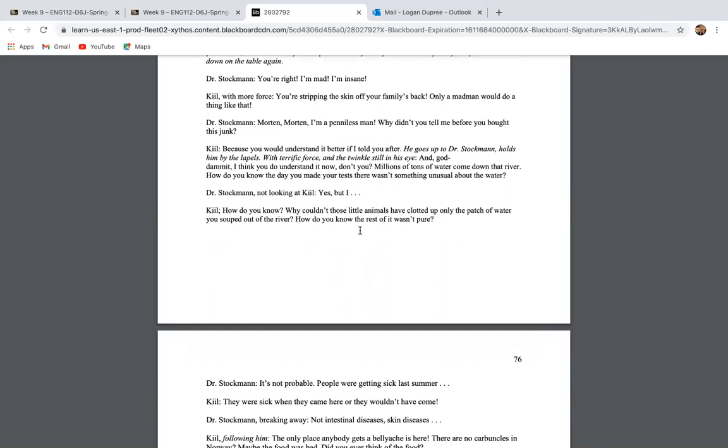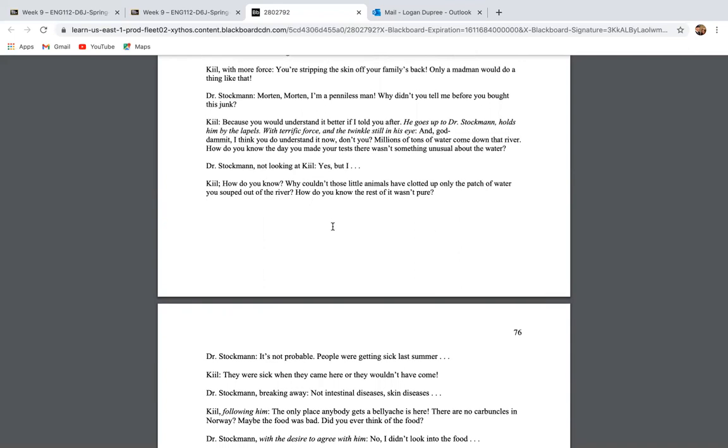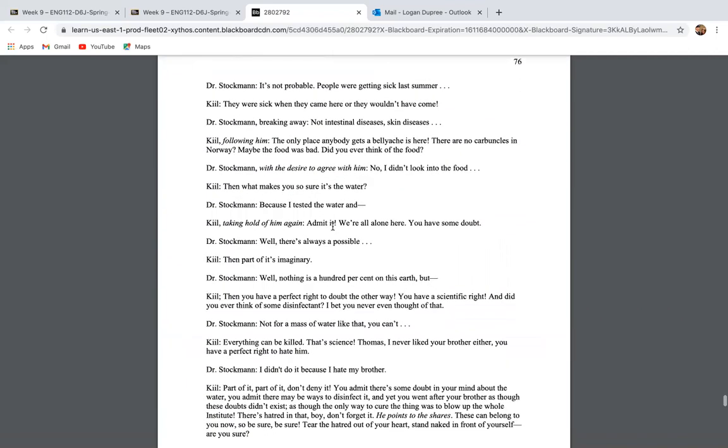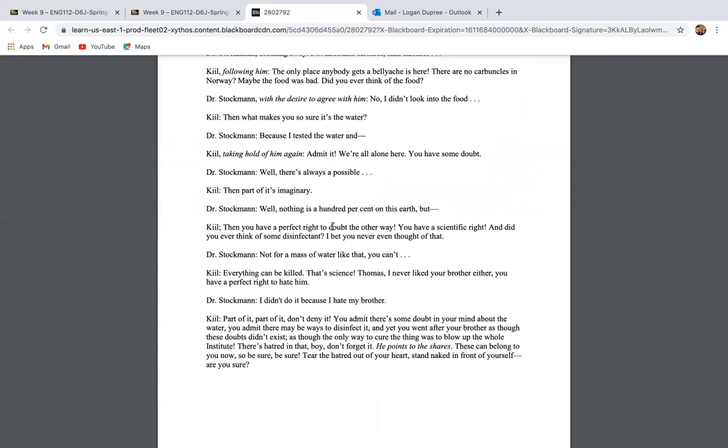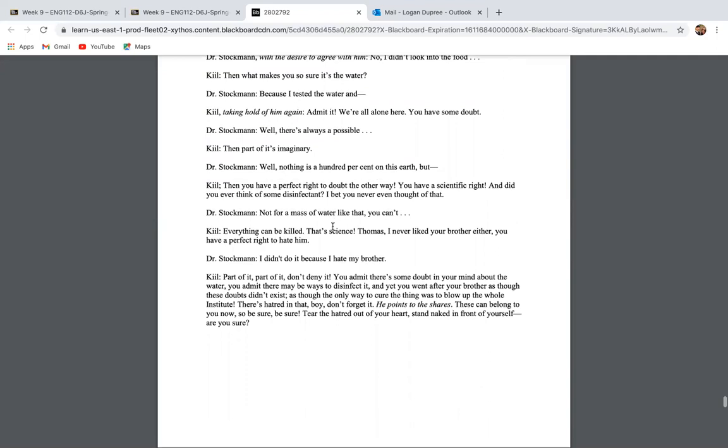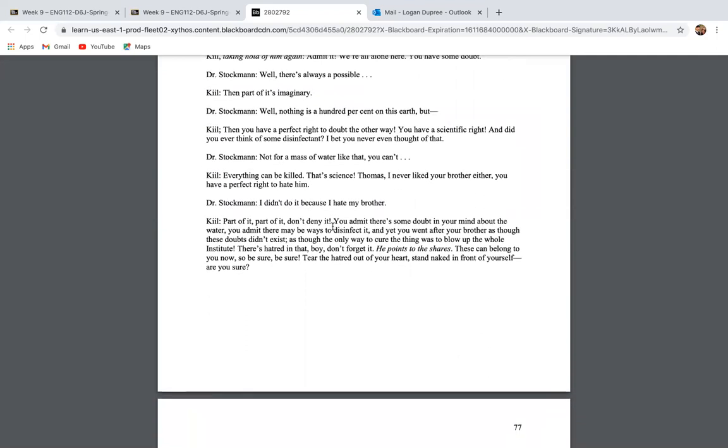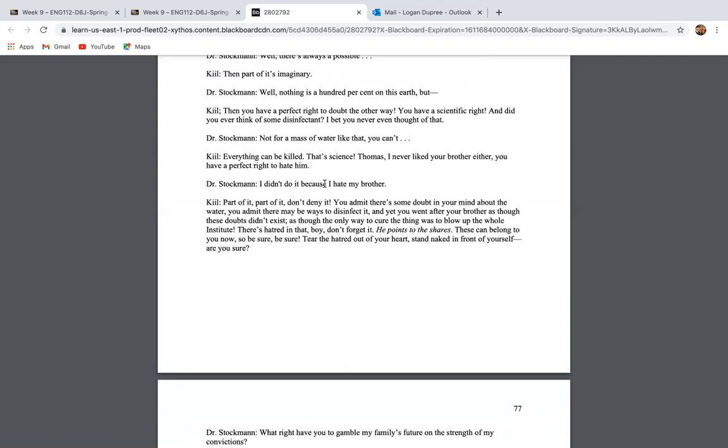Morton, I want to see if you really belong in a straight jacket. How could you do such a thing? What's the matter with you? Now don't get excited. It's very simple. You should make another investigation of the water. I don't need another investigation. If you think it over and decide you ought to change your opinion about the water, but the water is poisoned. If you simply go on insisting the water is poisoned with these in your house, then there's only one explanation for you. You're crazy. You're right. I'm mad. I'm insane. And you're stripping the skin off your family's back. Only a madman would do something like that.